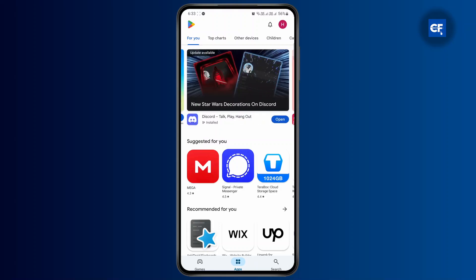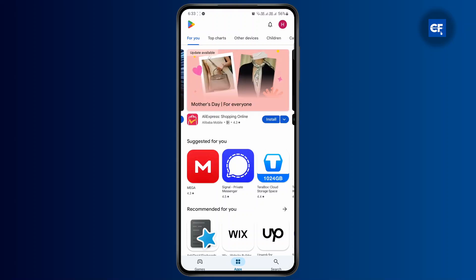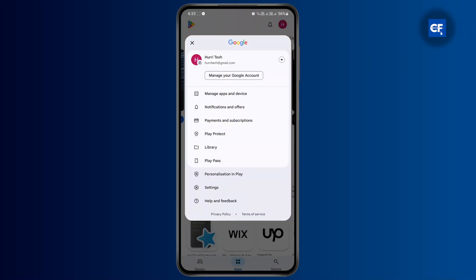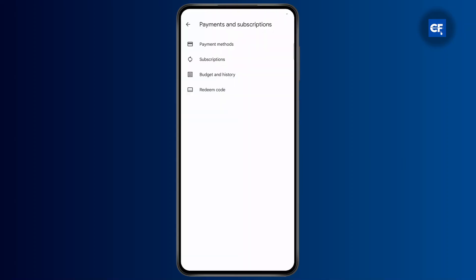You can do that by tapping on the profile icon at the top right corner. Once you do that, a pop-up will appear and you should be able to get to Payment and Subscription. If you tap on it, you should be able to see your payment methods where you will see your balance and your card.